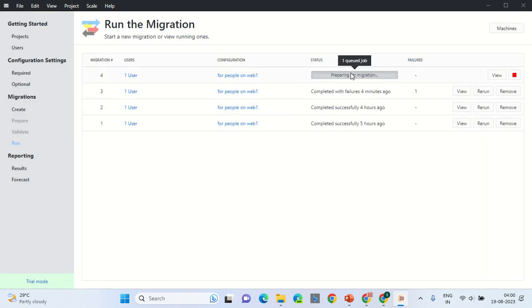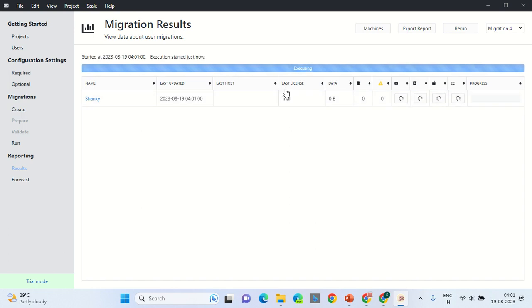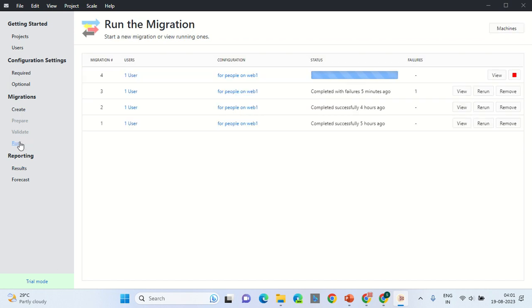One job is in the queue. Waiting for queue to process. You can always check the status by clicking on the View section. Here you would find the data that is transmitted during the migration. The license type is still under the trial. It has started executing. You can switch between the various sections over here. Under the Run section, you can see that one job is executing.